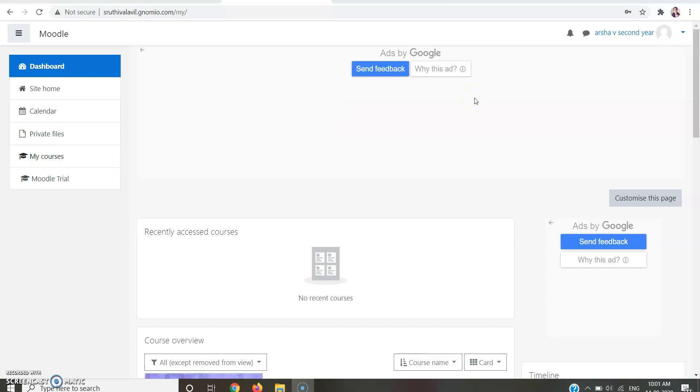Hi all, in this video I'm going to explain how to submit an assignment through Moodle LMS platform. As a first step, you should go to your Moodle link.